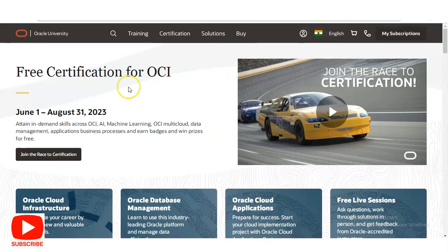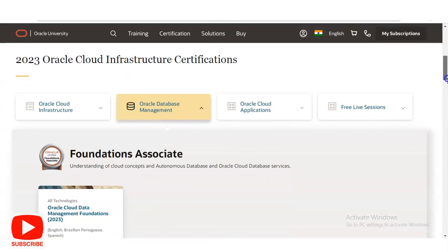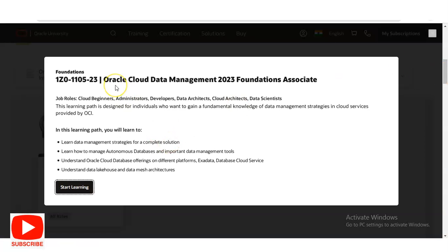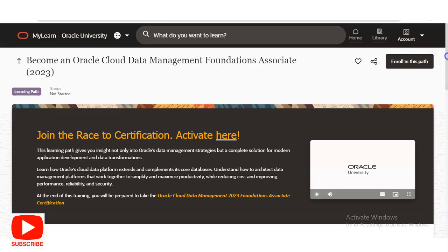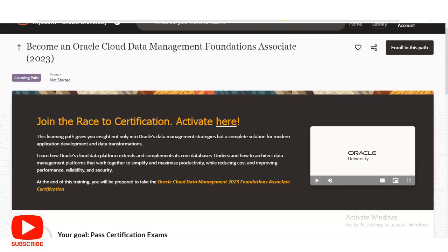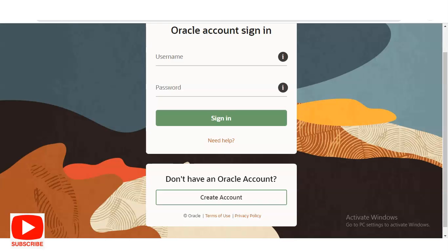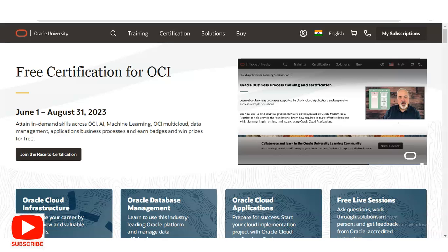Similarly, if you want to register in any of the courses such as Oracle Cloud Infrastructure, Oracle Database Management, or Oracle Cloud Applications, click on that course. For example, with Oracle Database Management, once you click, a page appears with a paragraph — please read it before proceeding. Then click 'Start Learning,' and on the right-hand side you will see 'Enroll in this Path.' Click on it, complete the course, and earn your badges and gifts.